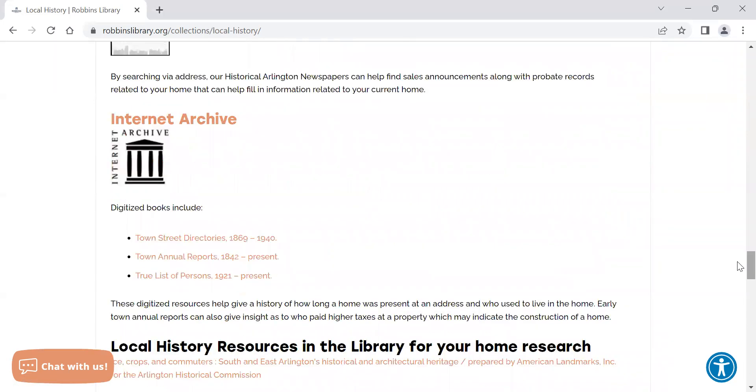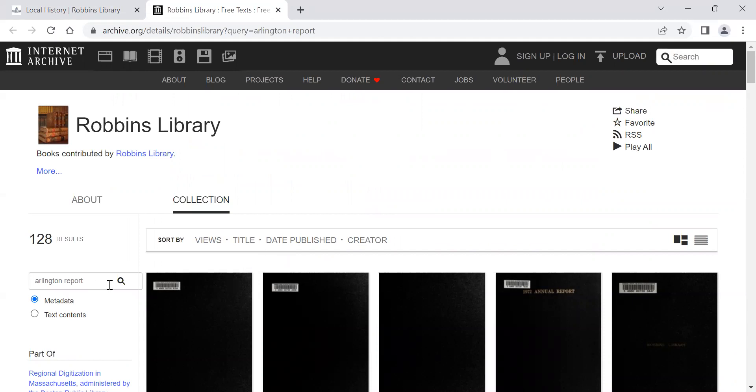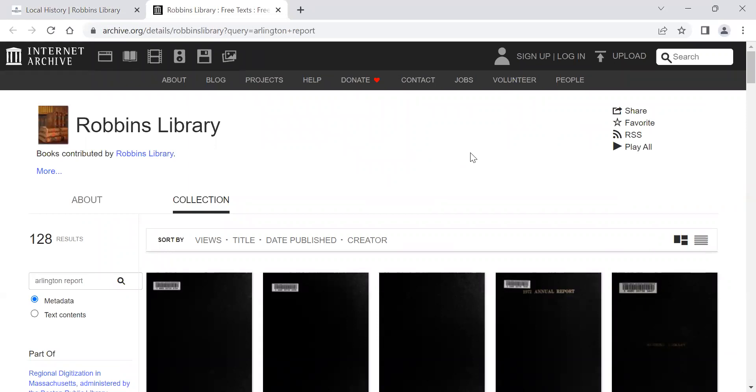As we open this collection, if you're ever on the Robbins Library internet archive page and wanted to select specifically the town reports, you would go to the Arlington report in the metadata. Just type that in and this will cover 1842 to 2019.